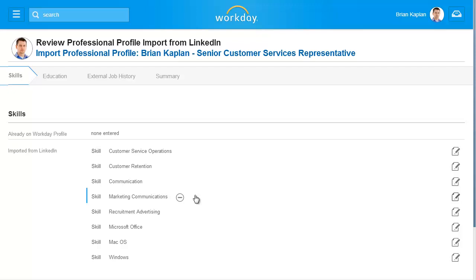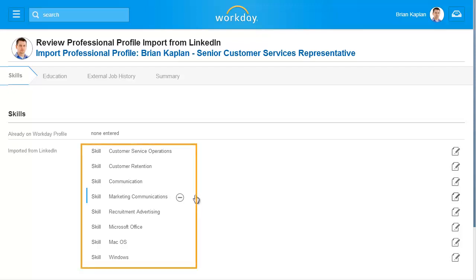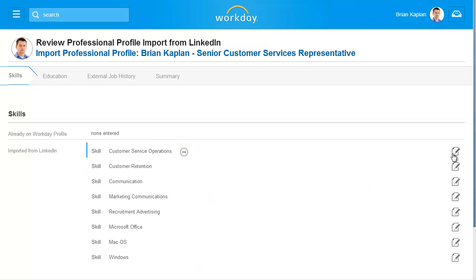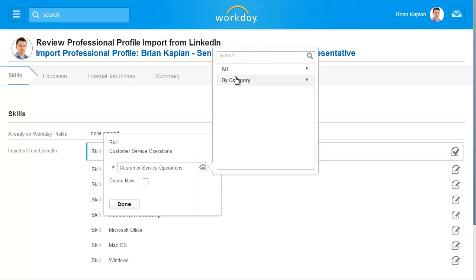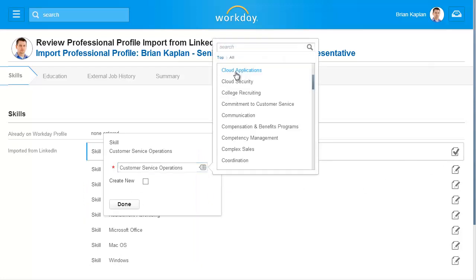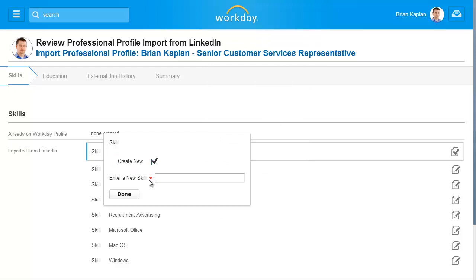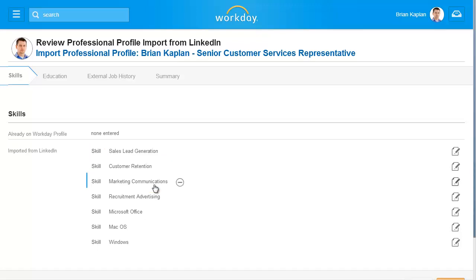In the Skills section, you can keep what was copied over from LinkedIn. Or click the Edit icon, then click the prompt to choose from an existing list of skills in Workday. Or create a new skill by marking the Create New checkbox and entering a custom skill into the field. You can also remove a skill by clicking the minus icon so it doesn't appear in your Workday professional profile.